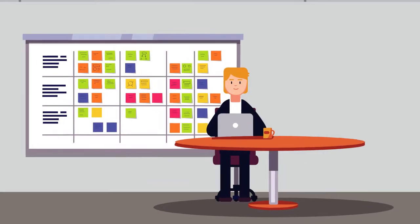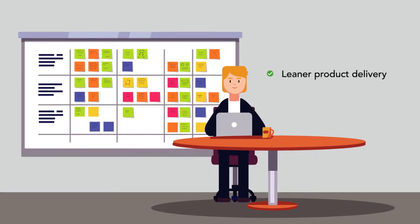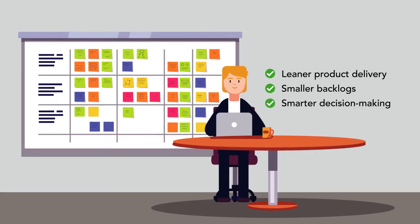Ricard, the product owner, wanted leaner product delivery, smaller backlogs, and smarter decision making to impress stakeholders.